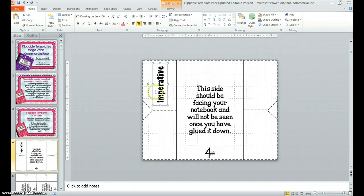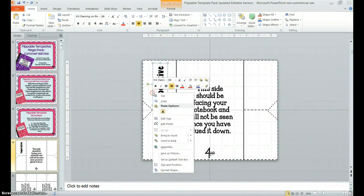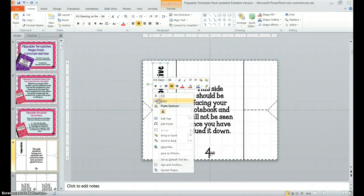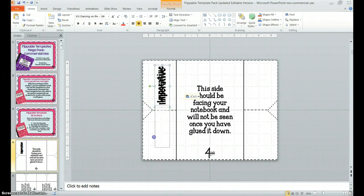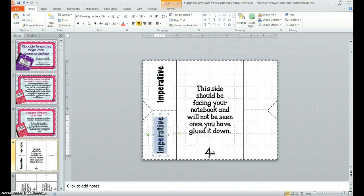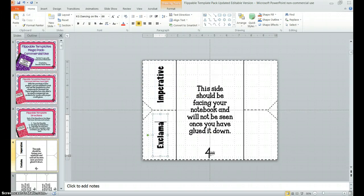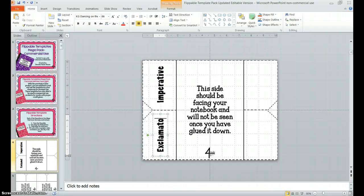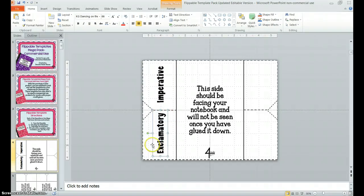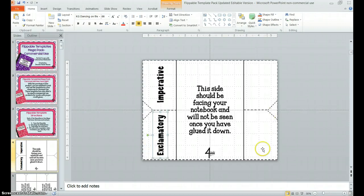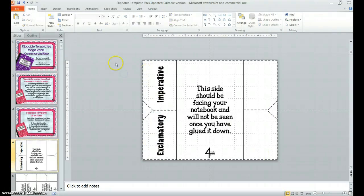Now, I can go through, and I can add the text boxes for an exclamatory sentence. And the great thing about this is I can adjust the sizes of my text boxes to where it will fit all of my words.